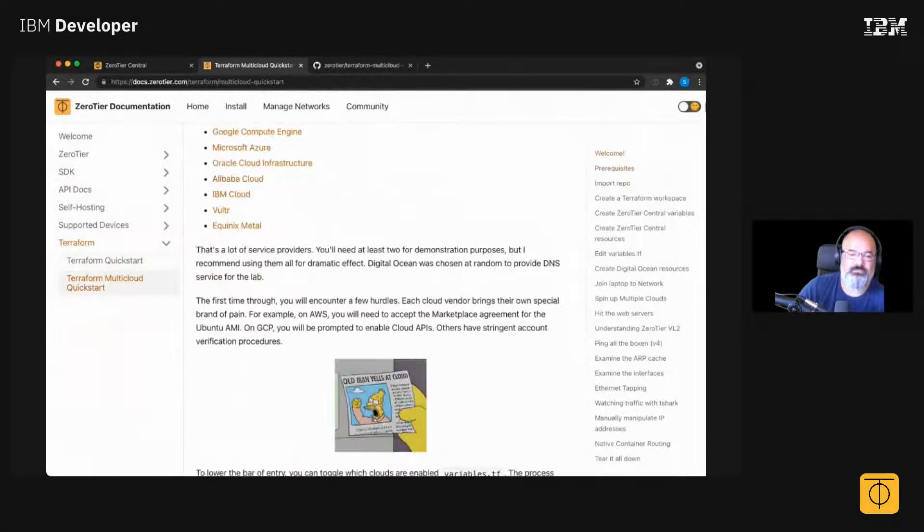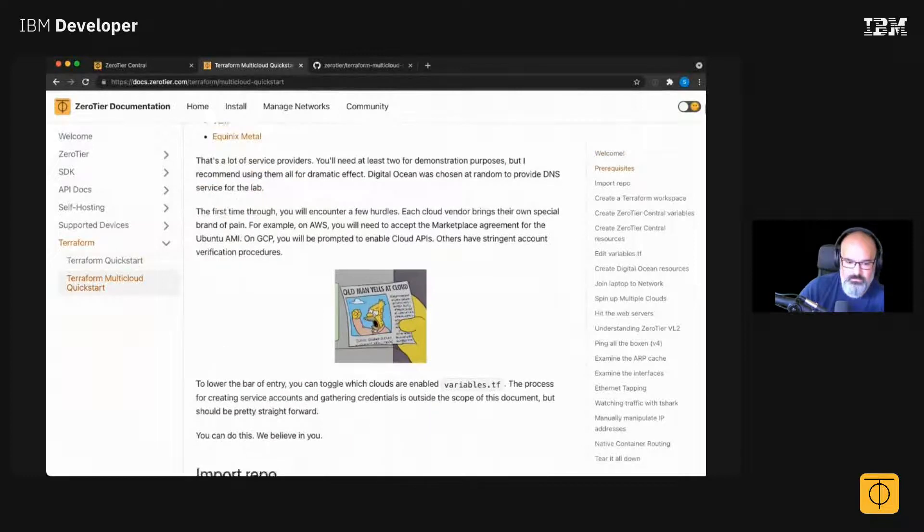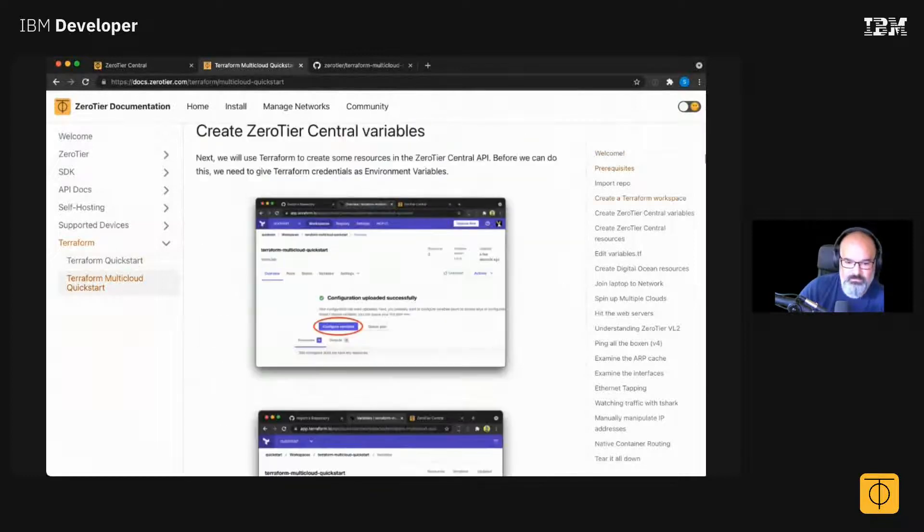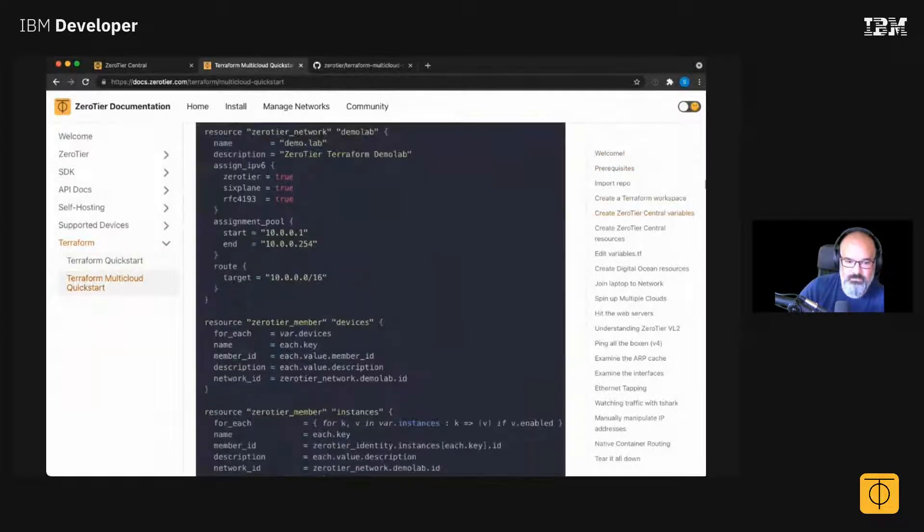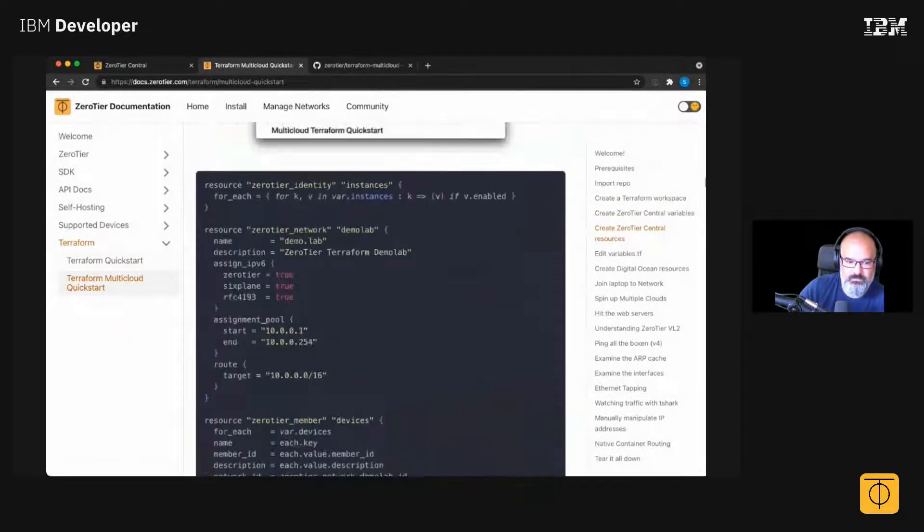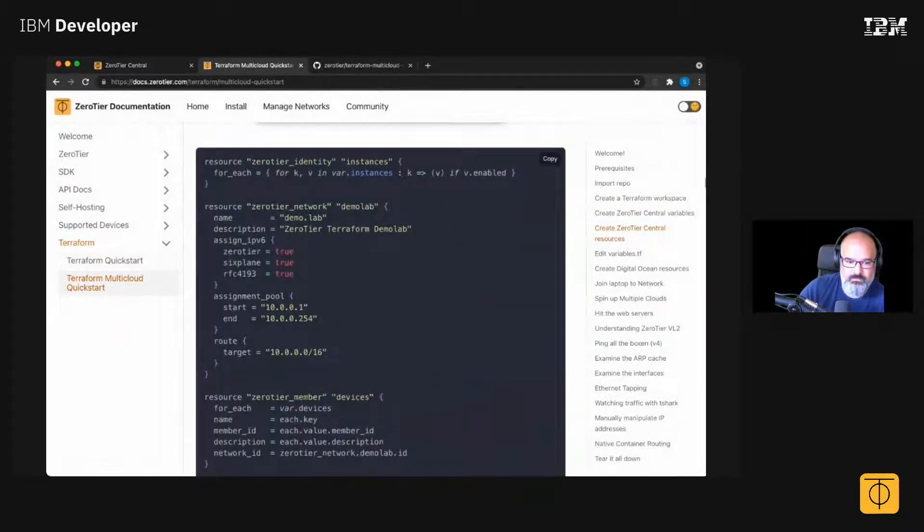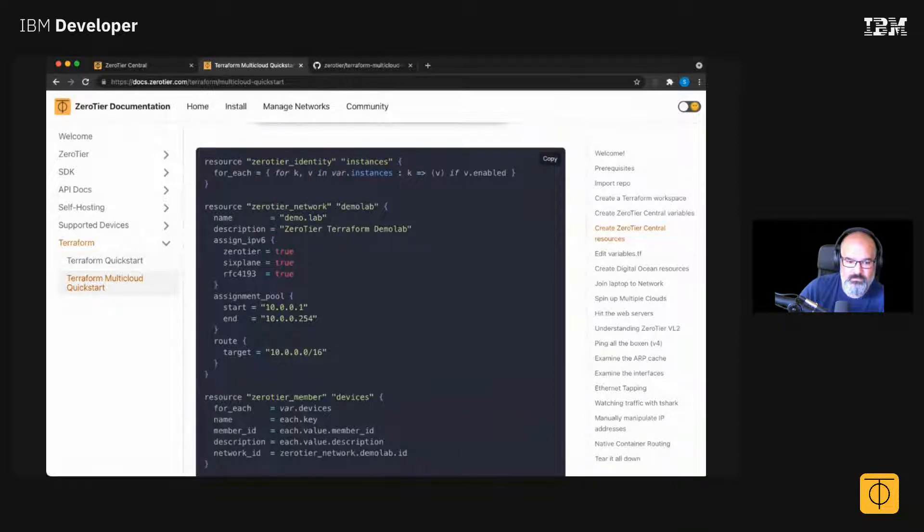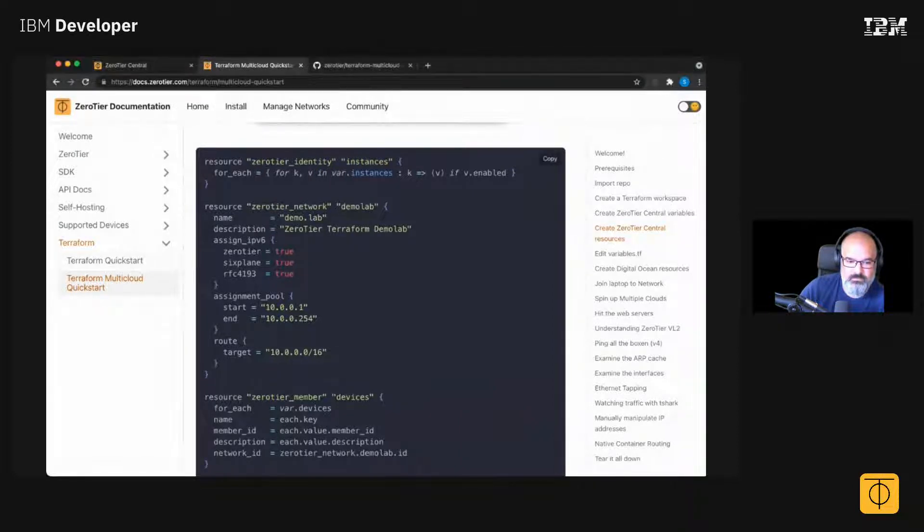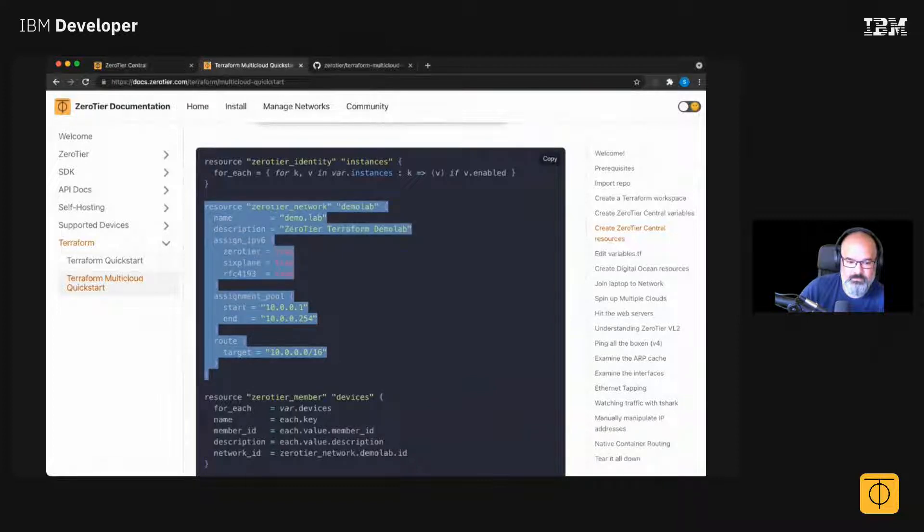Because what this does is it shows you how to create a ZeroTier network with Terraform. So anything you can do in the web UI, you can do as code from Terraform.